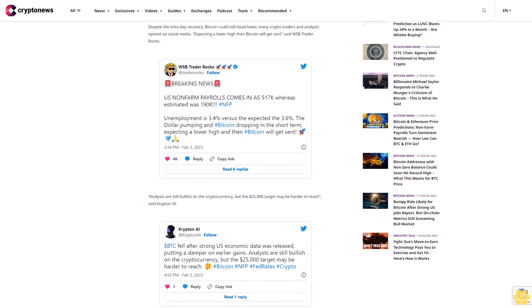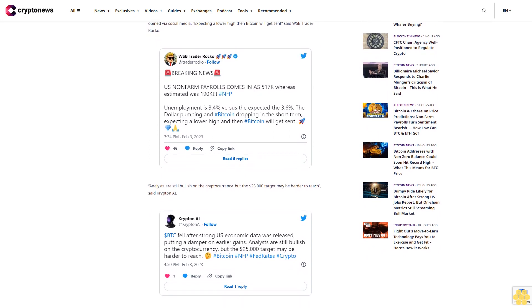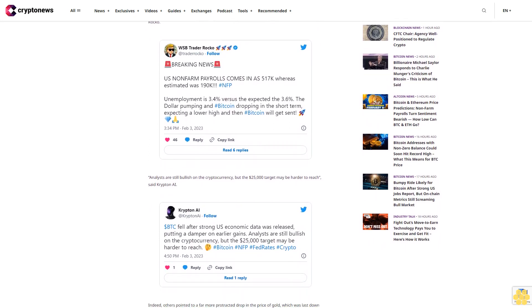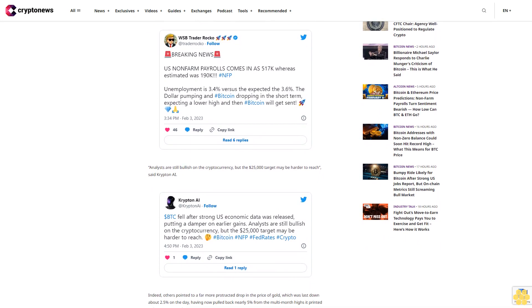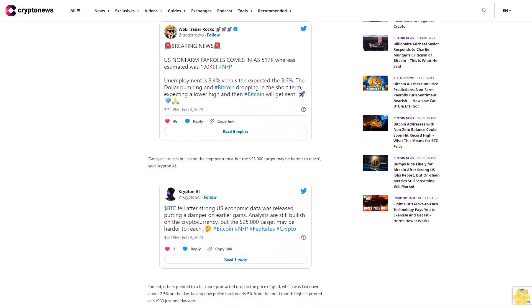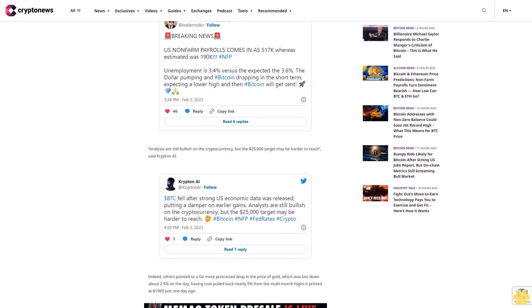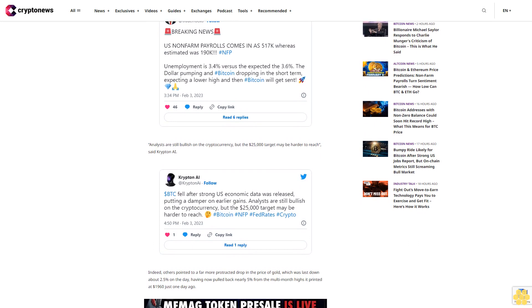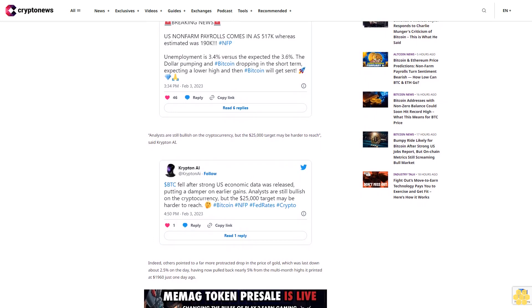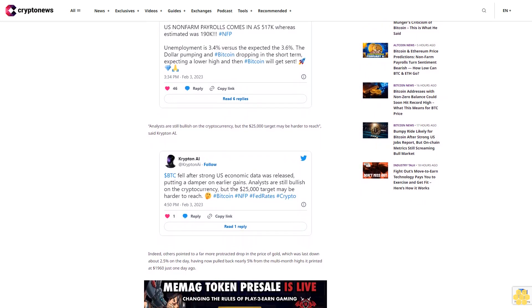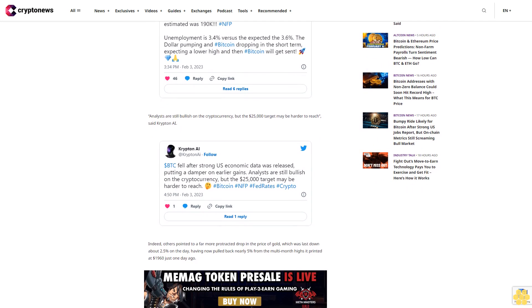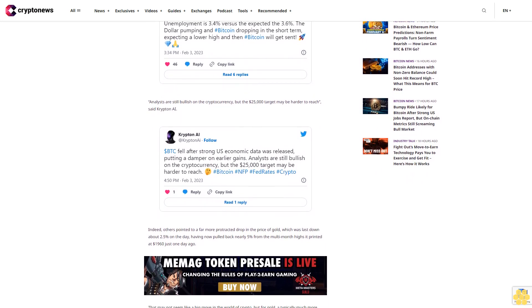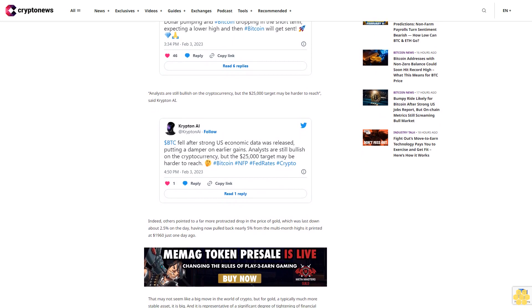Looking at Bitcoin from a technical perspective, if pessimism regarding tighter financial conditions encourages an uptick in profit-taking, the cryptocurrency could be in for some short-term downside towards support in the $22,500 area, where some recent lows and the 21-day simple moving average (SMA) reside. Below that, $21,500 is the next major near-term support area.